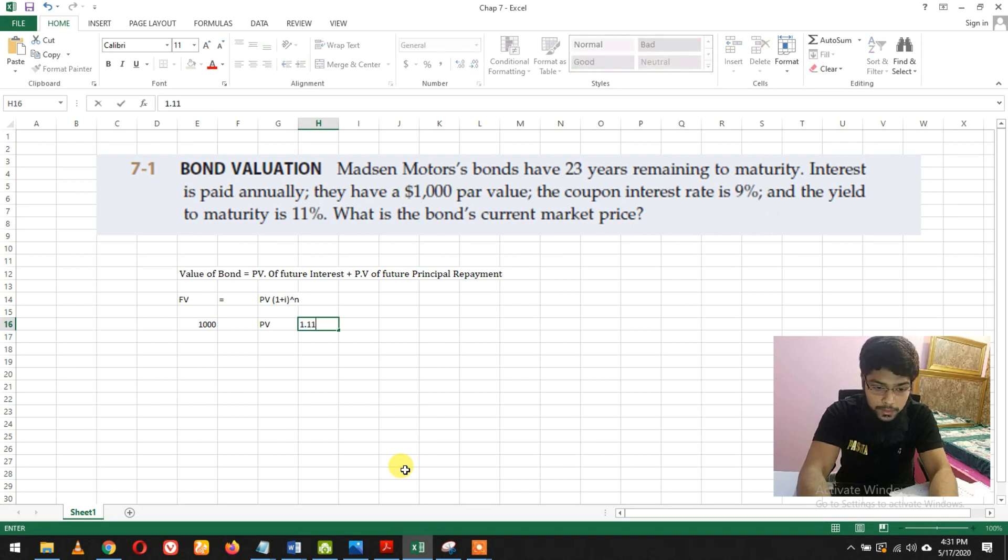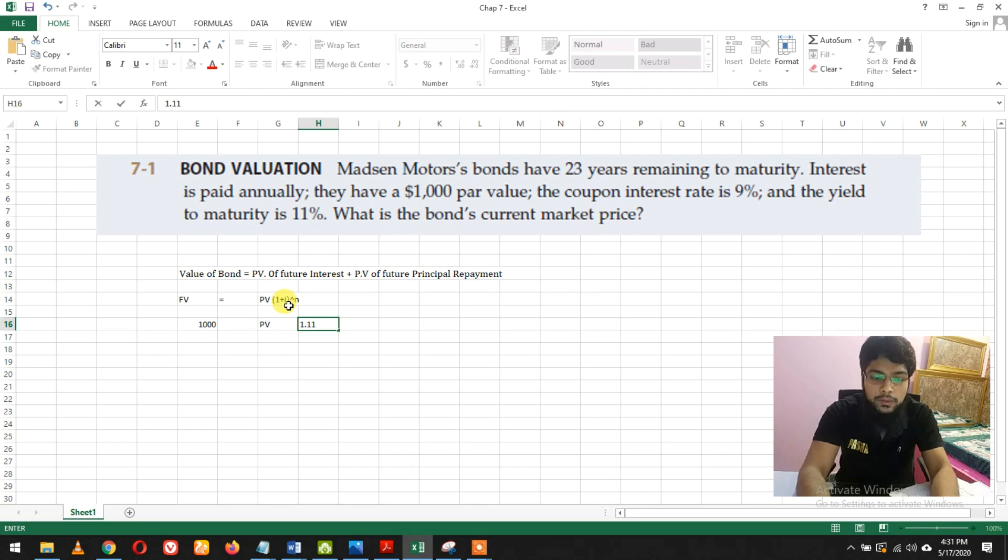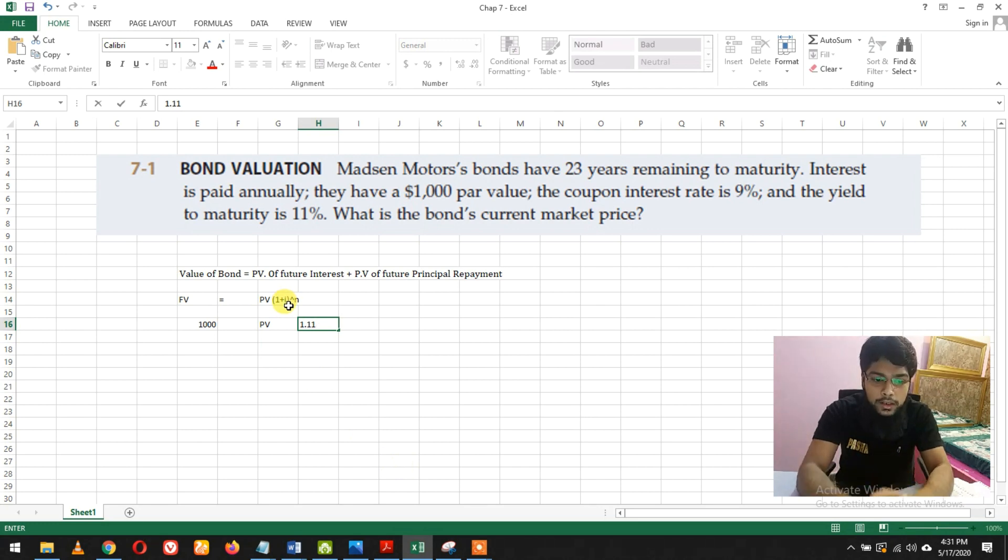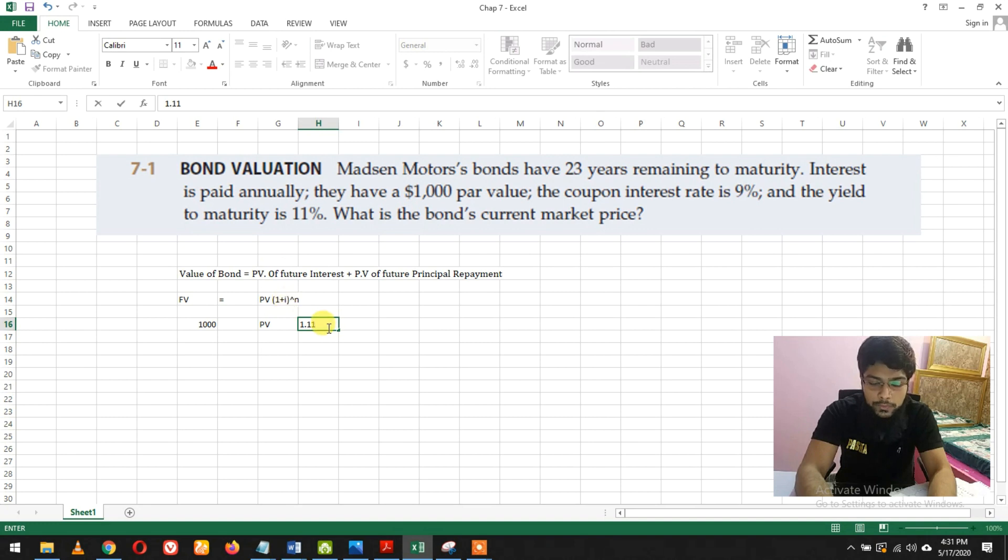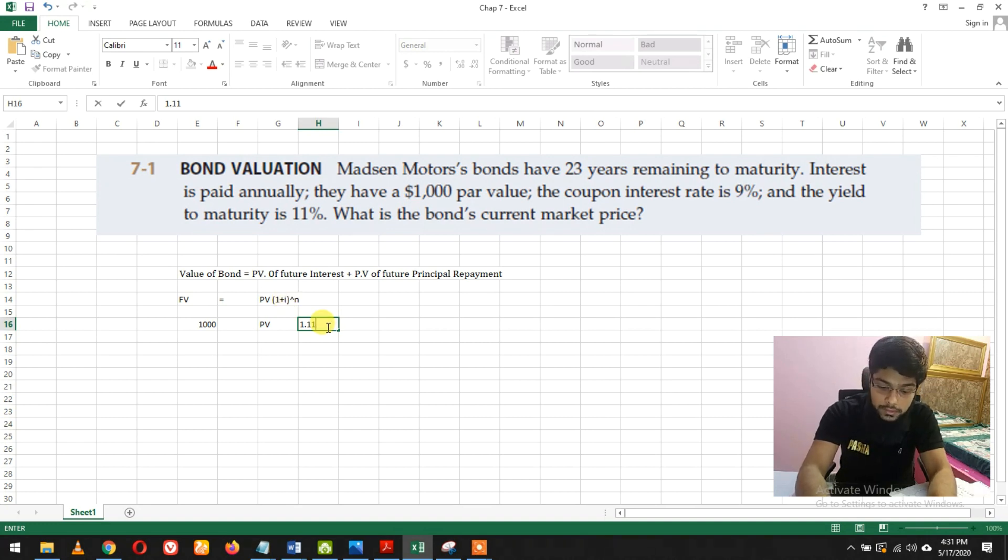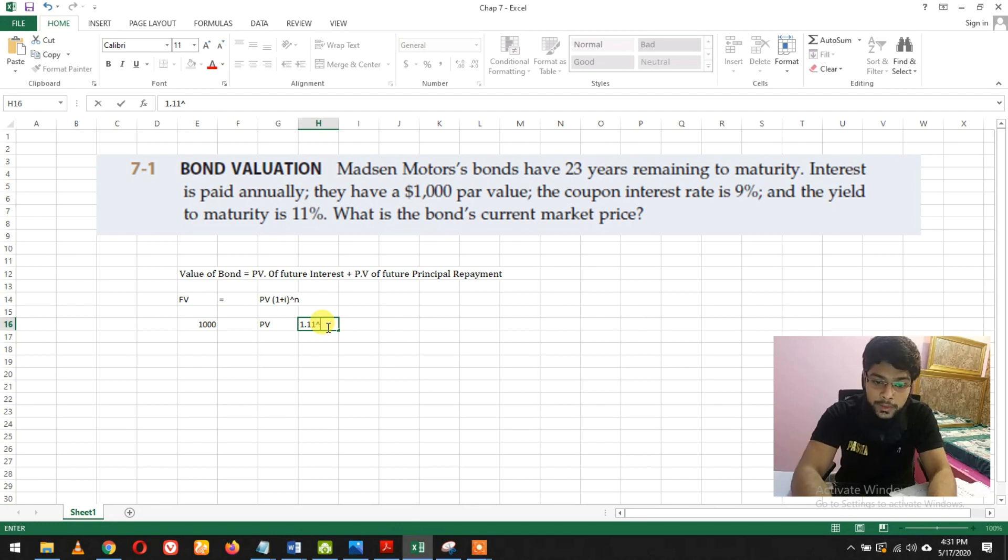That would be 1.11 - 11% is 0.11, and 1 plus 0.11 is 1.11. Raised to power - how many years? 23.